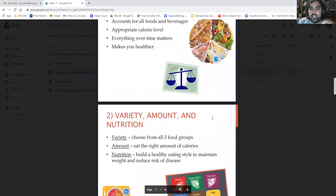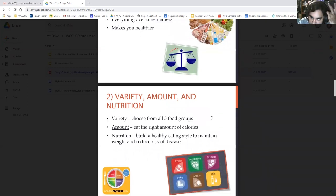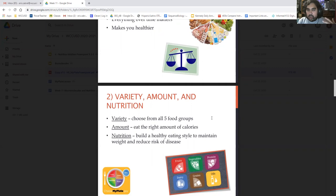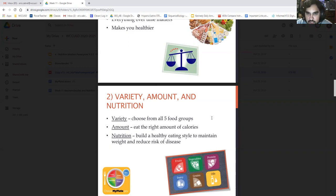Number two: variety, amount, and nutrition. For variety, you want to choose from all five food groups — you don't want to just eat a bunch of bread all day. You want to eat your fruits, vegetables, protein, grains, and dairy. But you need to eat them at the right amount. In America our portions are way larger than normal — if you went to a European country you'd think the serving was a snack. News flash: we should be eating a lot less.